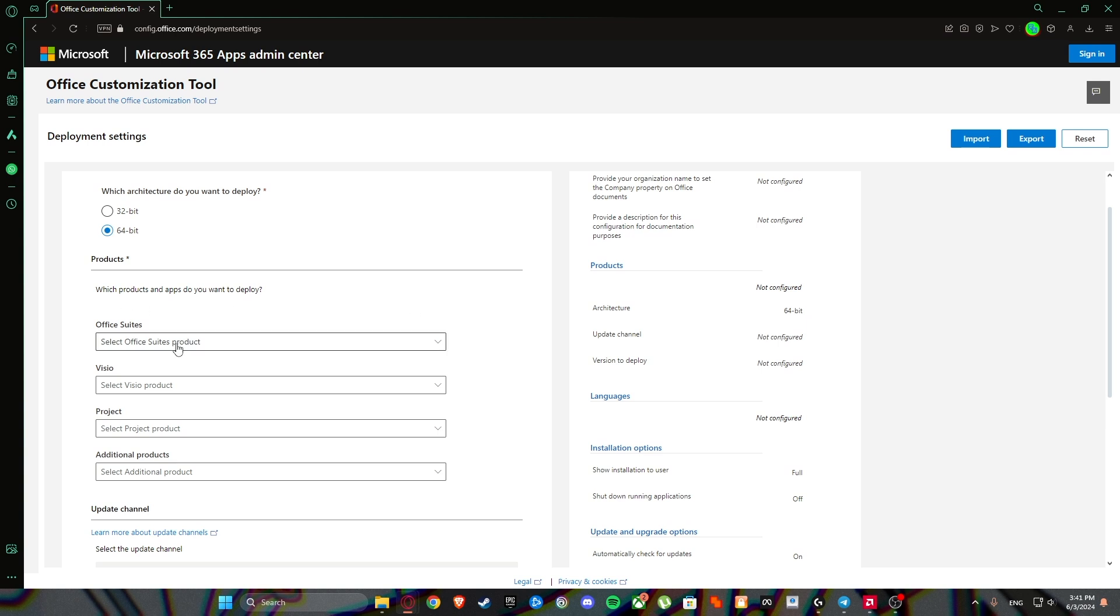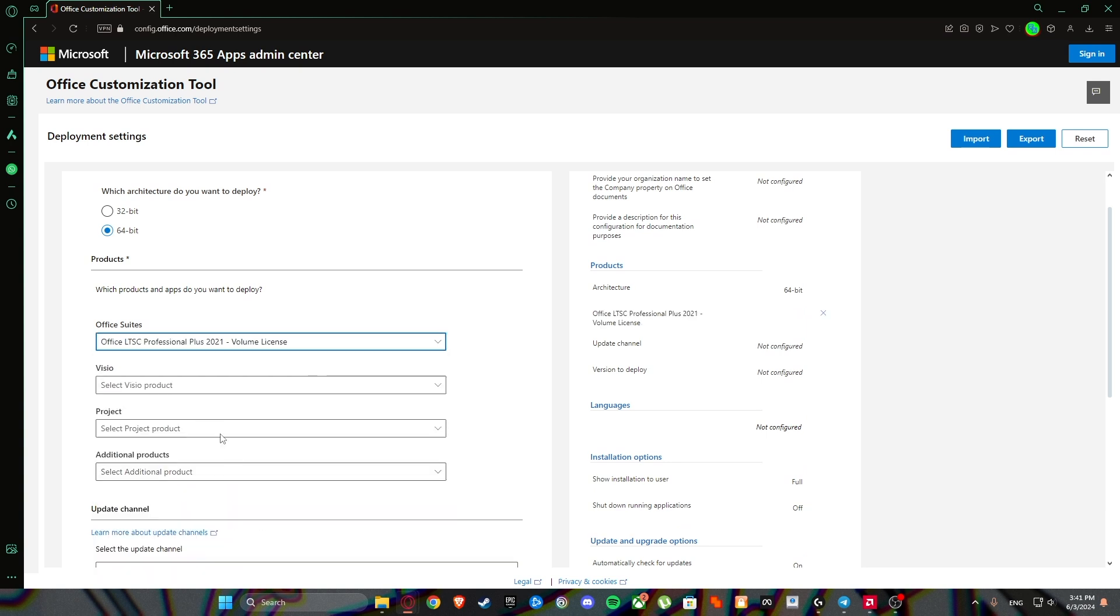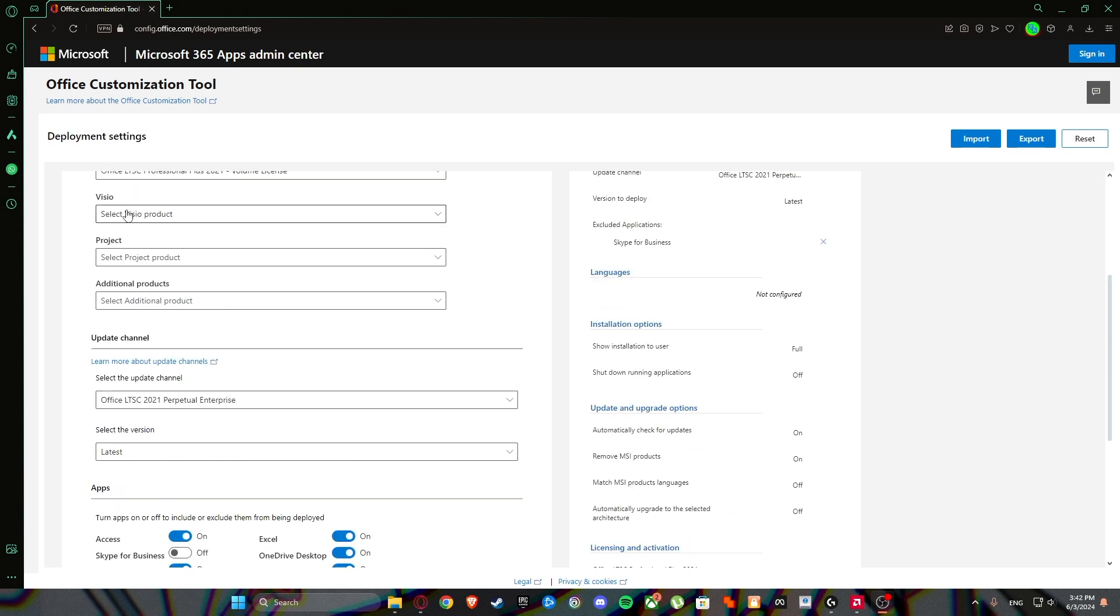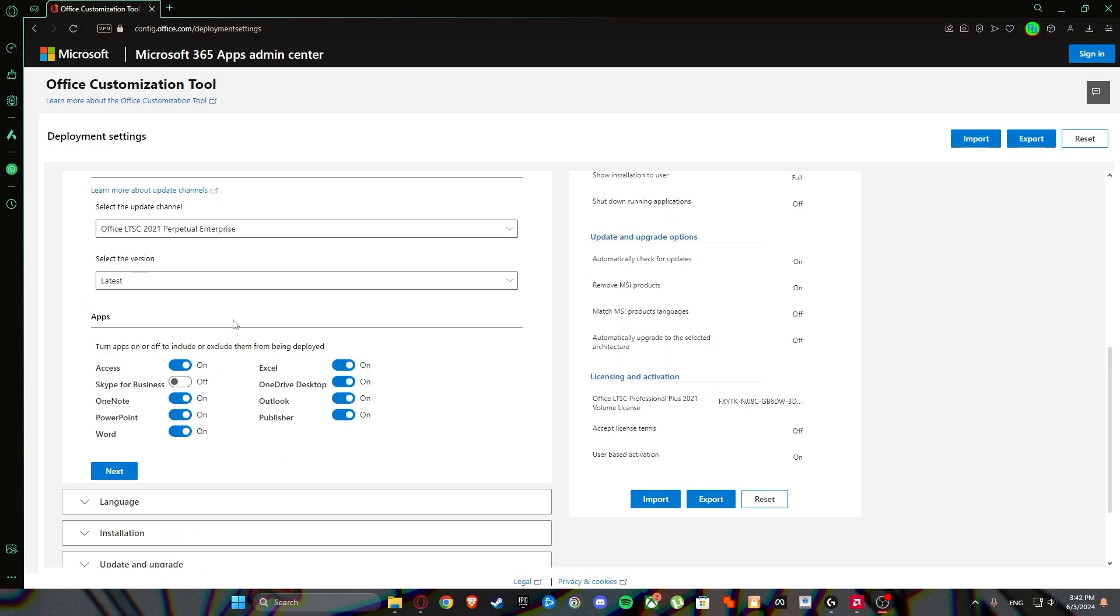Office suites, select Office suites product. We are going to select Professional Plus 2021 Office LTSC volume license. Don't touch any of these. Select the version, latest of course.